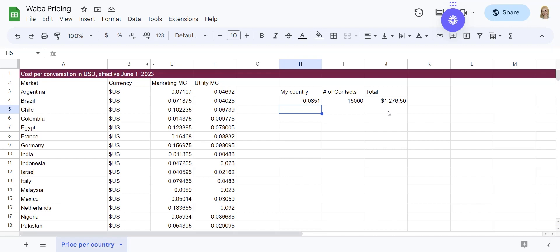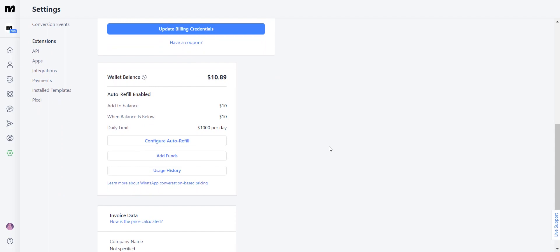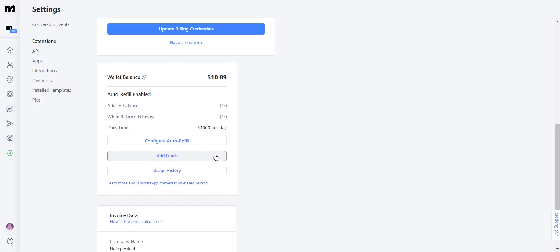This is where the ManyChat Wallet comes in — it's one of the best tools to help you add funds to your account and send these templates. All you have to do is go into Settings, click on Billing, and scroll down to the Wallet Balance section. Here you can configure an automatic refill so you're never out of funds, add funds to your account, and view your usage history. For example, if you're creating a Black Friday campaign and you know you'll spend around $200, just go to the Wallet section, add the funds, and send your broadcast. On our next session, I'm going to teach you how to create a broadcast and how to import your existing contact list into ManyChat. See you there.